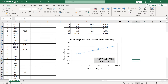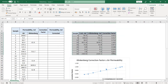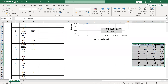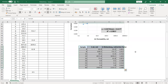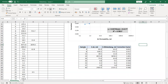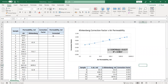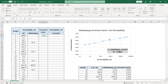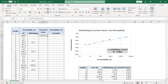The correlation shows that the correction factor equals 0.0474 multiplied by the natural logarithm of the air permeability, plus the constant 0.6177. Now we calculate the correction factor for our samples using this formula: correction factor = 0.0474 × ln(air permeability) + 0.6177. Double-click to apply the formula down the column.